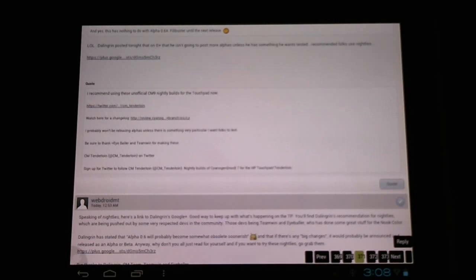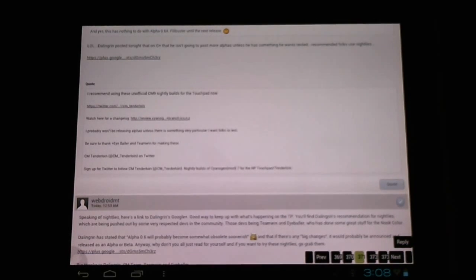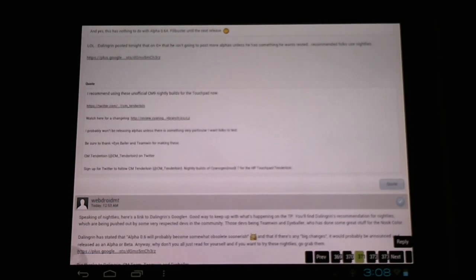As mentioned, be sure to thank the Eyeballer and Team Win for making these updates possible to us, and Darlinger for helping us out with this.